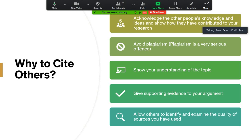Why is it needed? Why cite others? There are certain reasons. First of all, we have to acknowledge or give credit to the work of other people — seniors who have done their work before us — and we want to show that they have contributed to our research. In this way, we avoid plagiarism, which is a very serious offense in research or scientific writing.